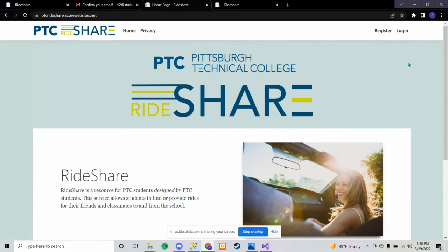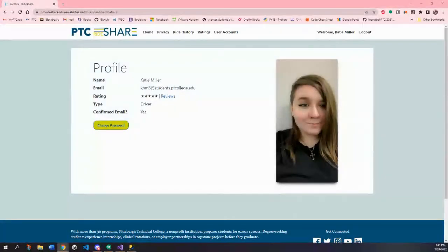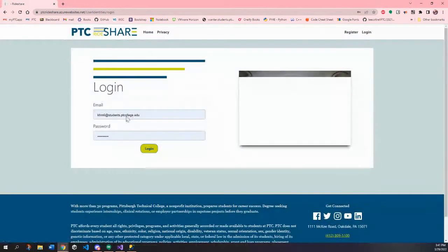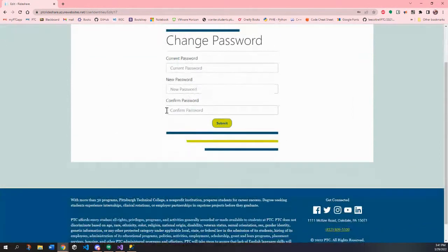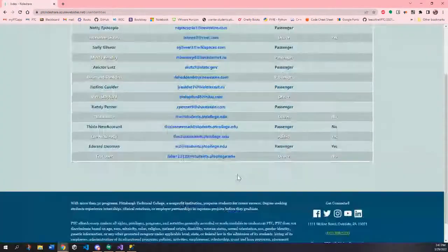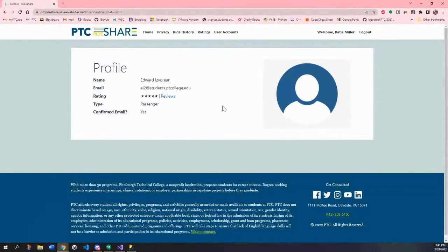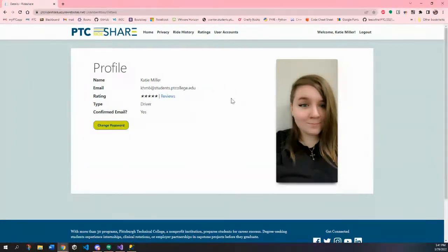Now it's Katie's turn. She'll show the website as a driver. When you're viewing your own profile you have the change password option — but you can't change someone else's password. If I go to Ed's account, I cannot change his password because I am not him. Also, since I'm type driver I do not have the ability to request a ride, because obviously I'm not a passenger.